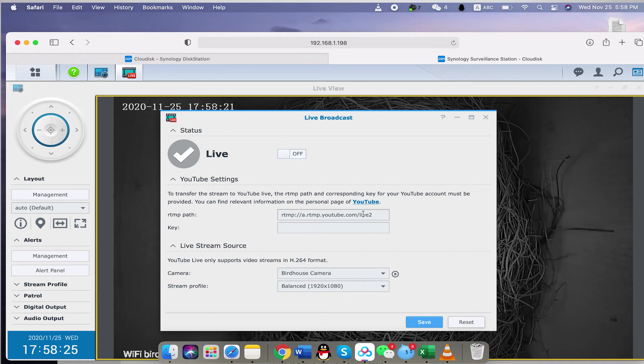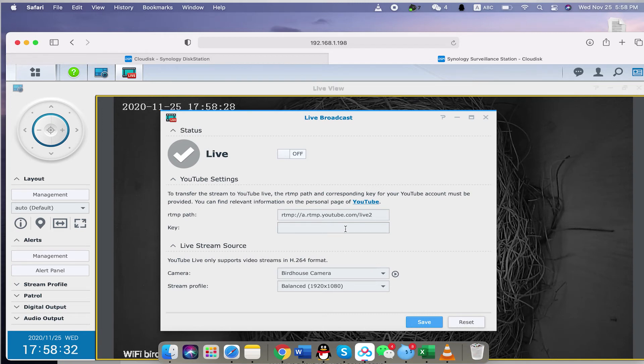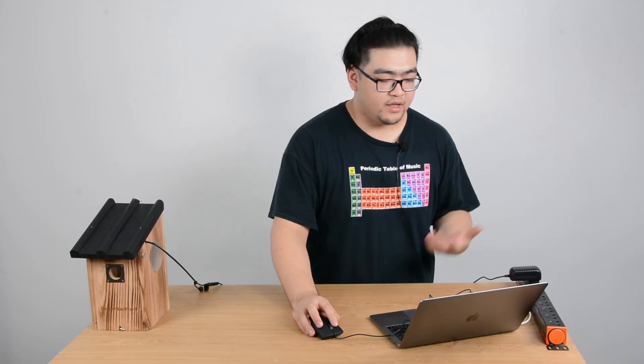And down here is the key. So the key, we still have to go to YouTube and retrieve our YouTube stream key. And after that, we just simply paste it right here. After we paste it right here, we save it, and then the live broadcast will be pushed to YouTube. And then, everything's going to be done.